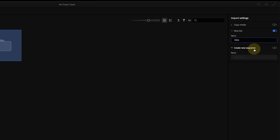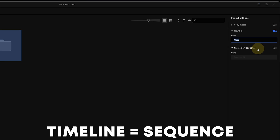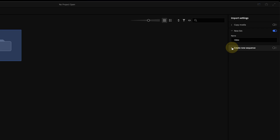The last option is to create a new sequence. In Premiere Pro a timeline is called a sequence, so what we can do here is create a new sequence and then when we click create, all of those clips we selected will already be on the timeline. I'm going to skip that for now because I want to show you how to create a sequence later.